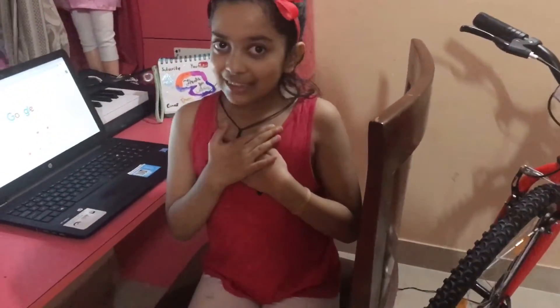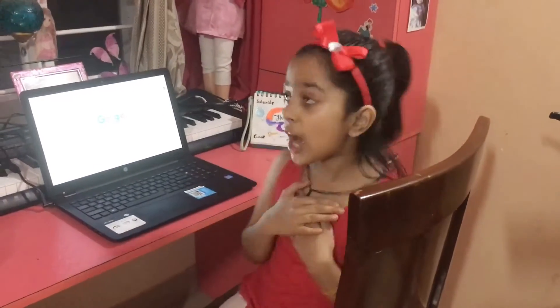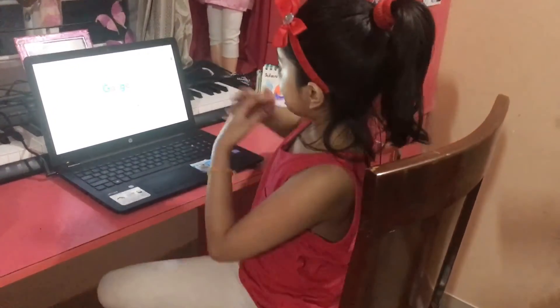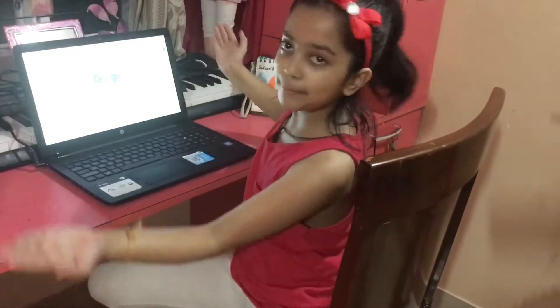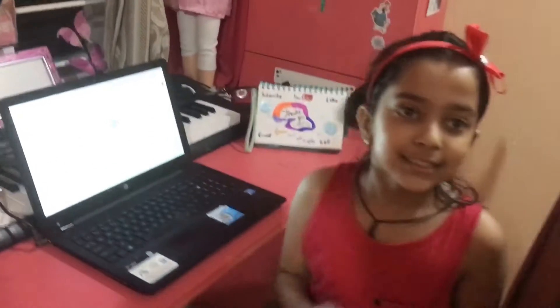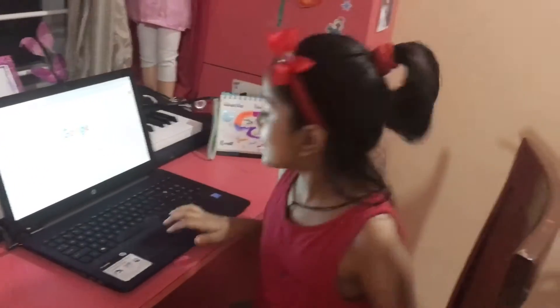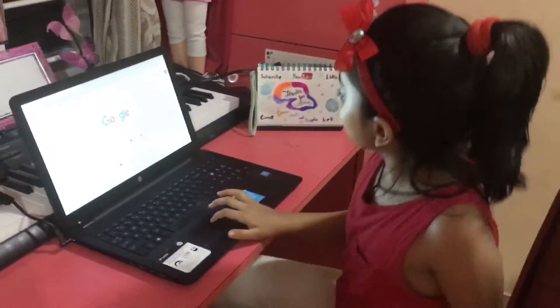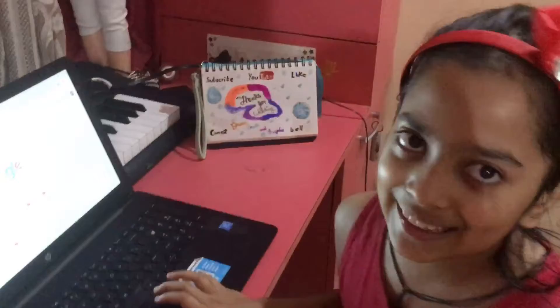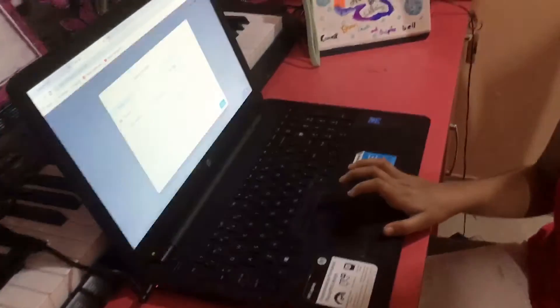I'm Samvi and in this video I'm going to show you how you can customize your Google background from white to anything you want. Okay? But this only happens in laptops. Okay?